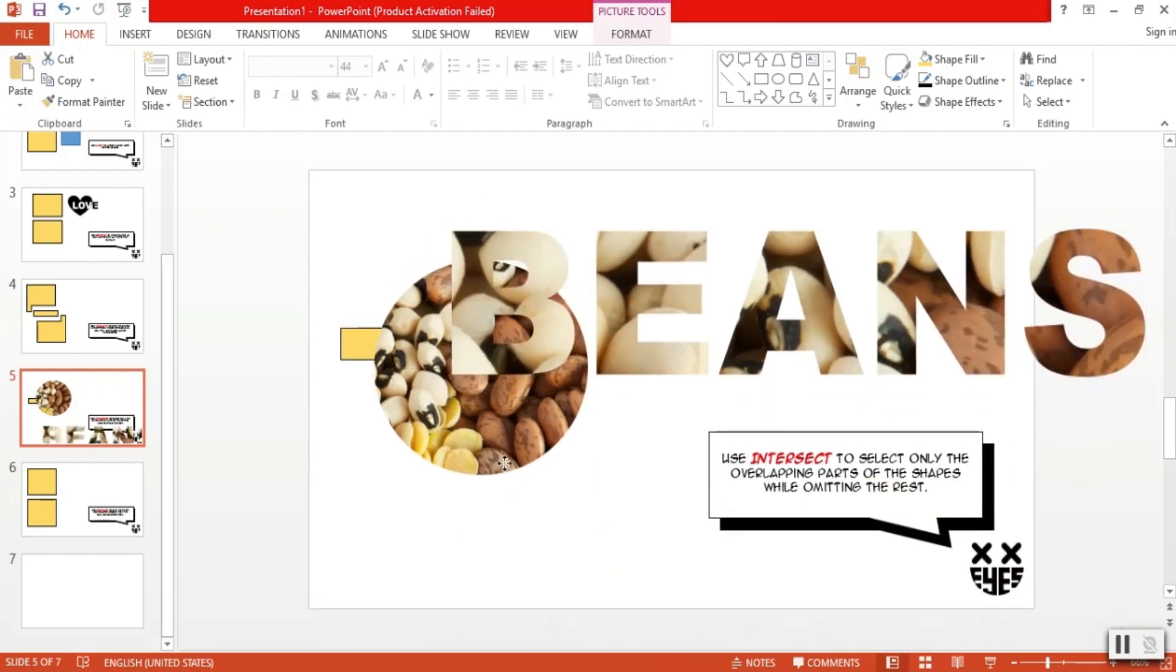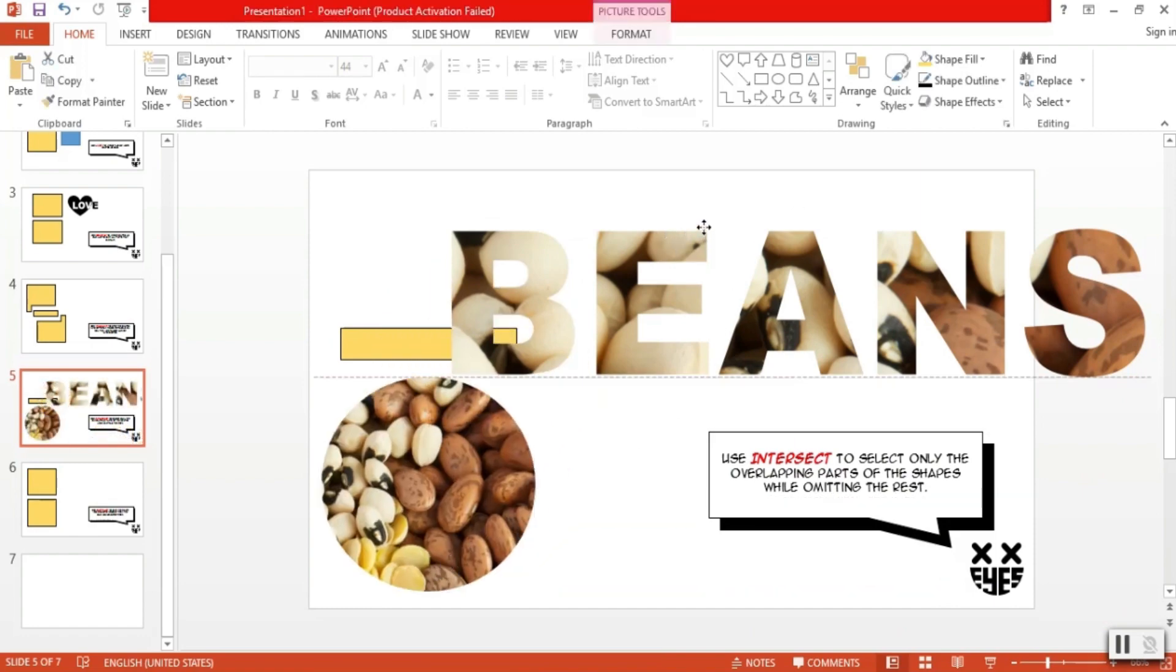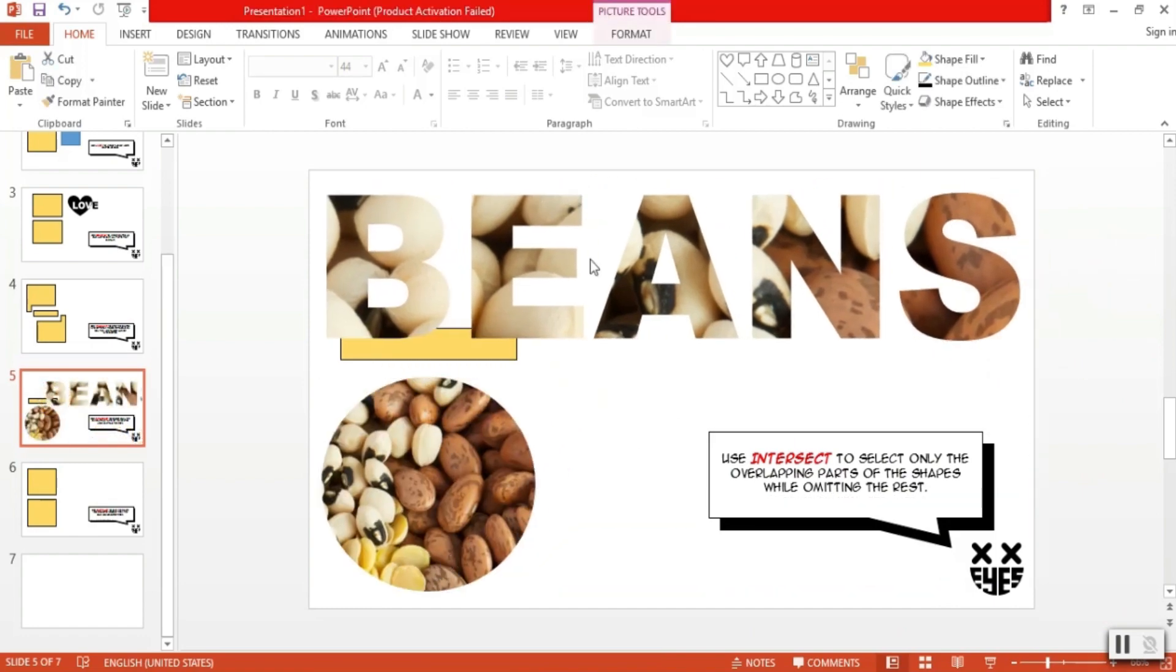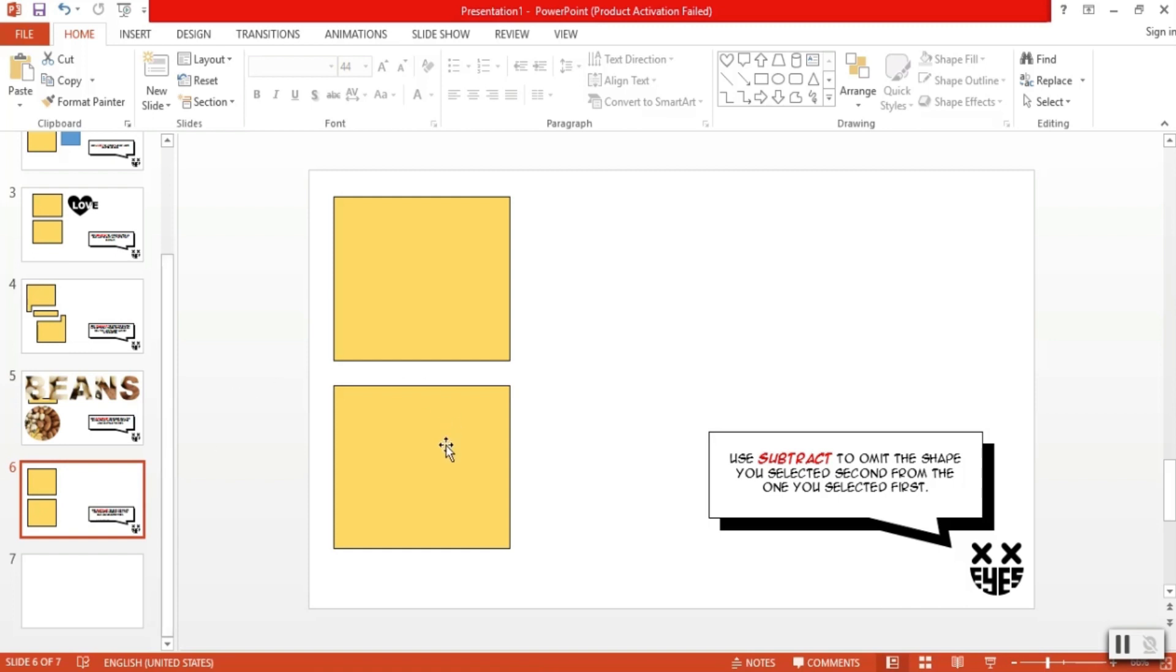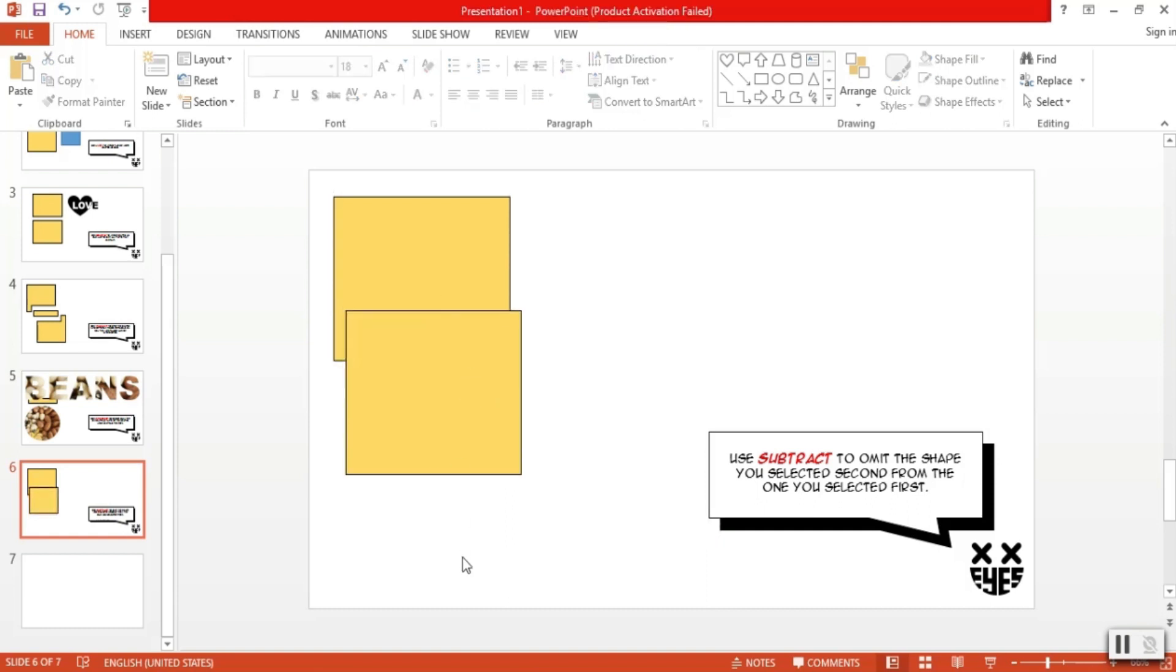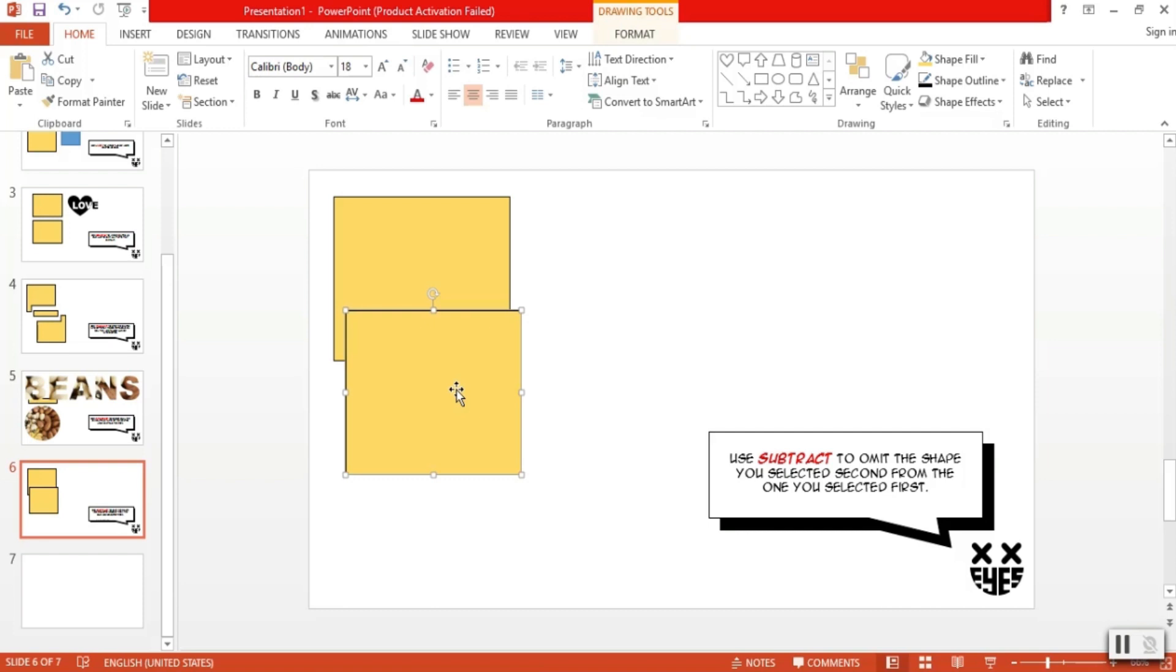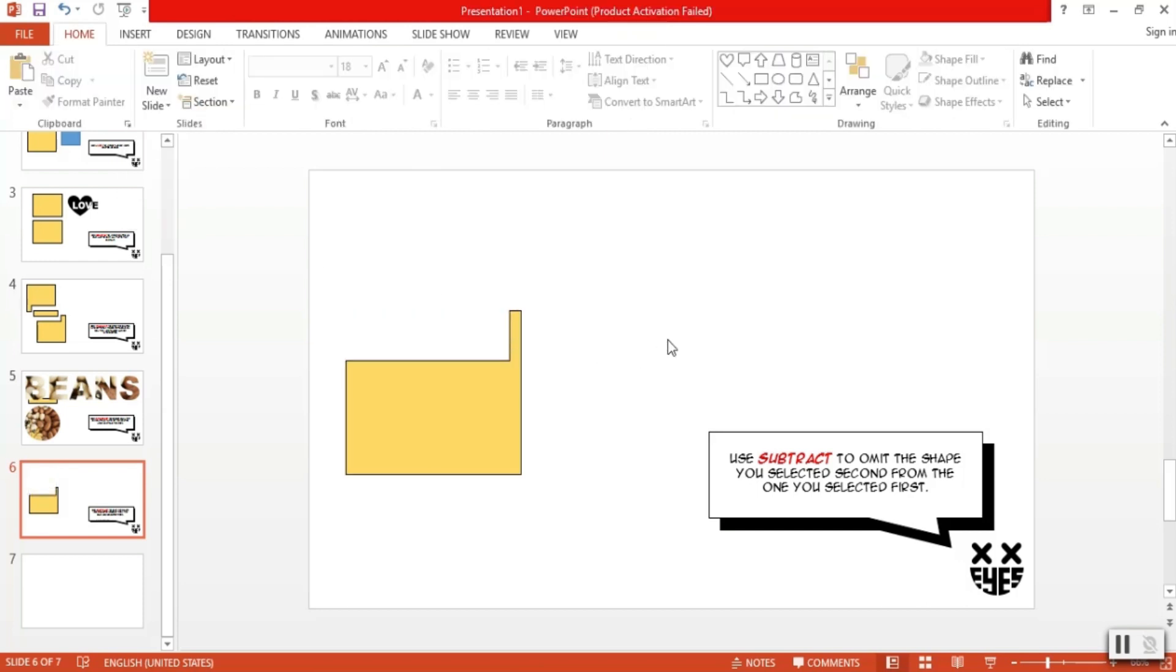And now for the last option of merge shapes, and probably one of the more useful ones. Subtract. We use subtract to omit the shape you selected second from the one you selected first. Let me show you. So, for example, we have the usual suspects here. I will overlap them like this. Now, I want to keep the parts below and remove the rectangular part. Just select first the shape you want to remain, and then the one you want to subtract. Go to merge, select subtract, and voila! You're left with this custom shape.